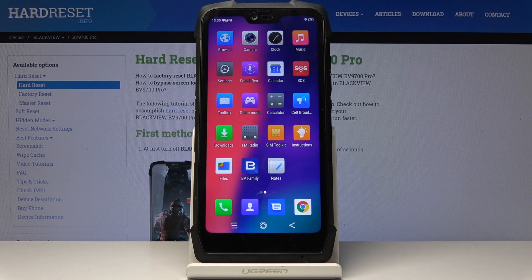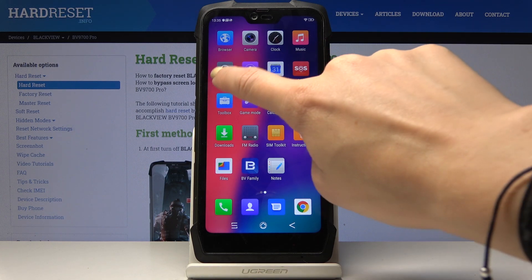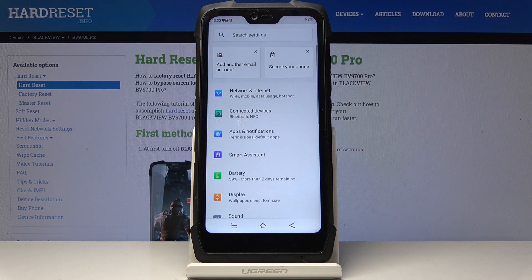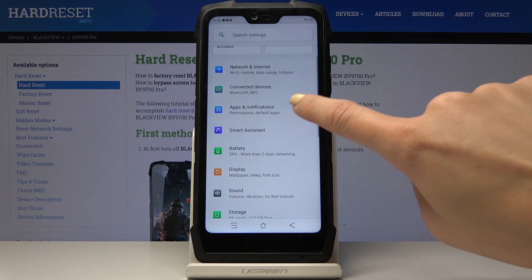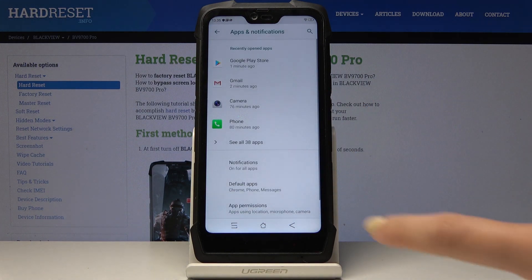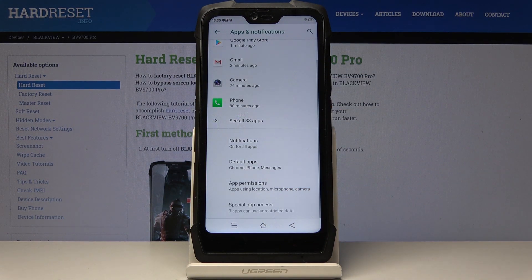Here I've got the Blackview BV9700 Pro and let me show you how to activate unknown sources on the following device. So at the very beginning you have to open the settings, then find and select Apps and Notifications, scroll down and click on Advanced.